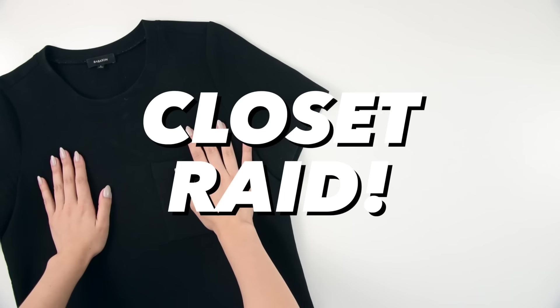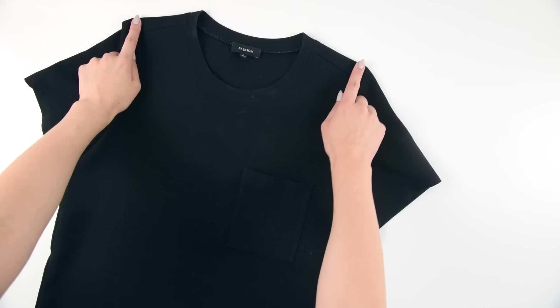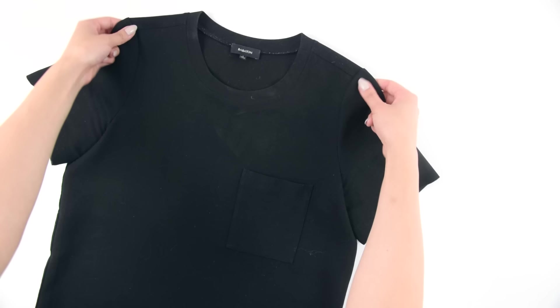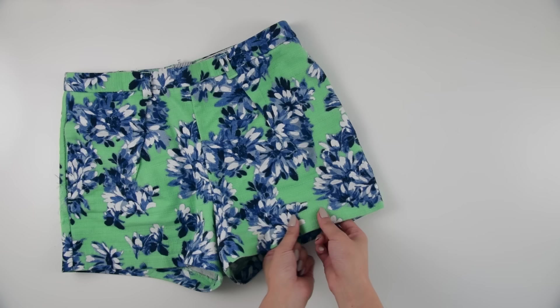We're gonna start with a little closet raid to look for a top and a pair of shorts that fit you really well. What you're looking for in this top is that the shoulder hits you at the right point so that you can use it as a guideline for where your shoulders should always be. At the same time, try to make sure that the fabric isn't stretchy so you know that it's a true fit.